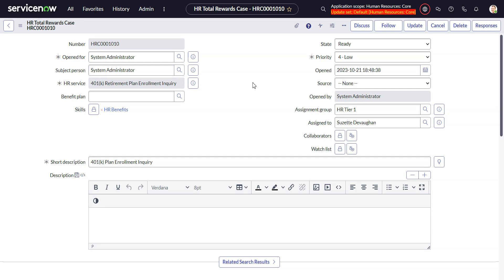This video will look at the Collect Employee Input HR Task Type in ServiceNow HRSD. The Collect Employee Input Task Type is basically the survey functionality recycled, and it allows you as the HR Fulfiller to collect information from the employee after the case is already started.